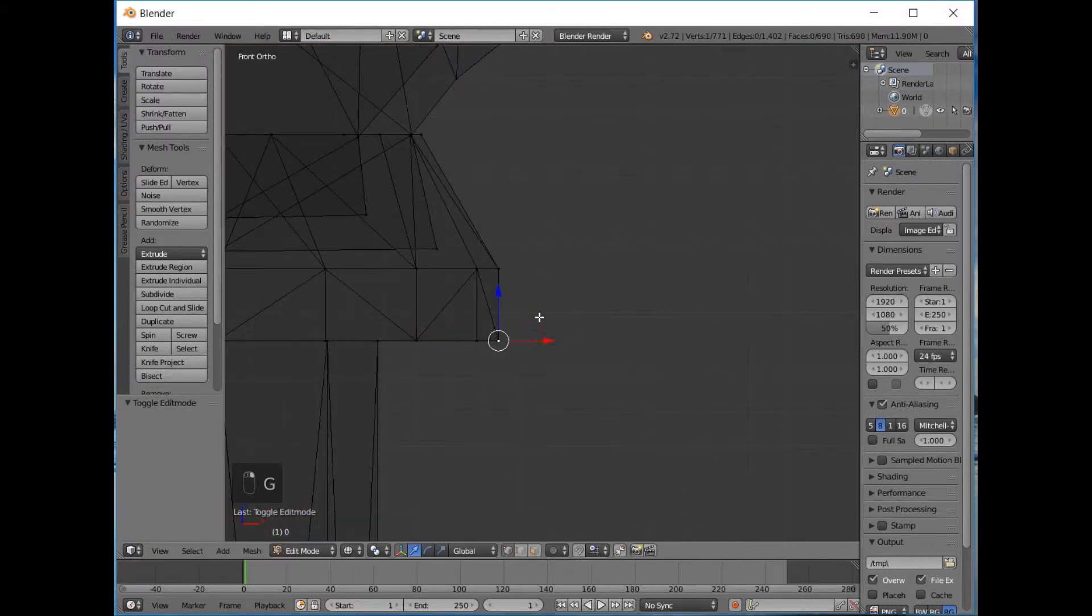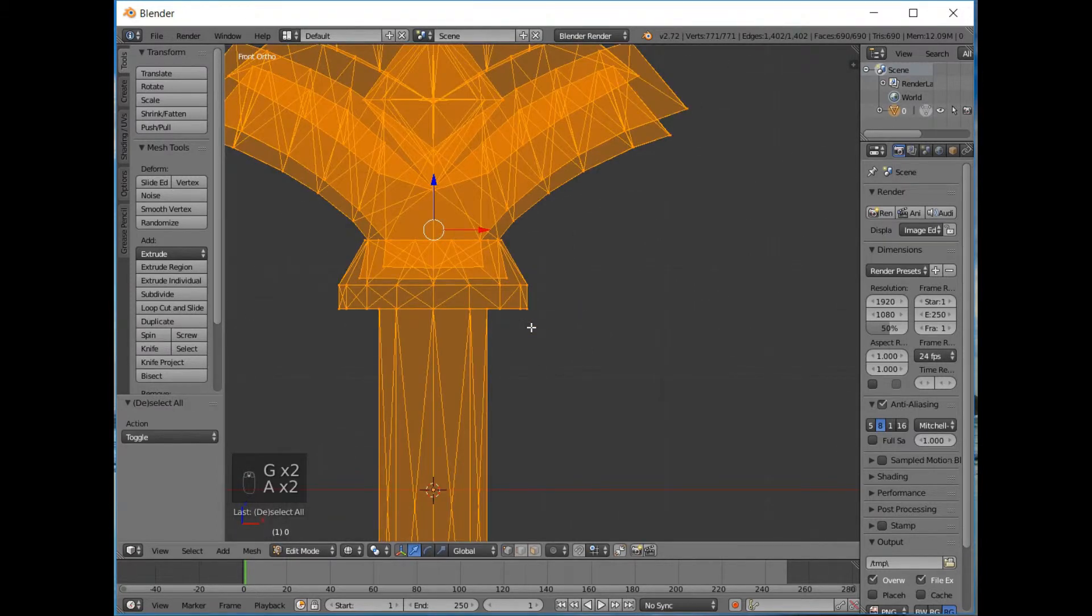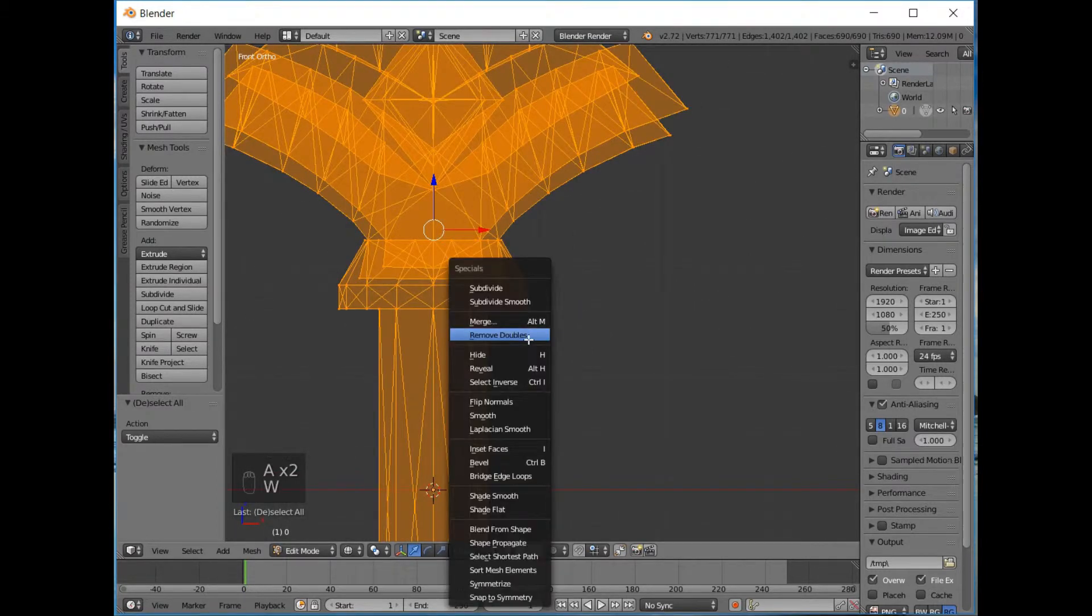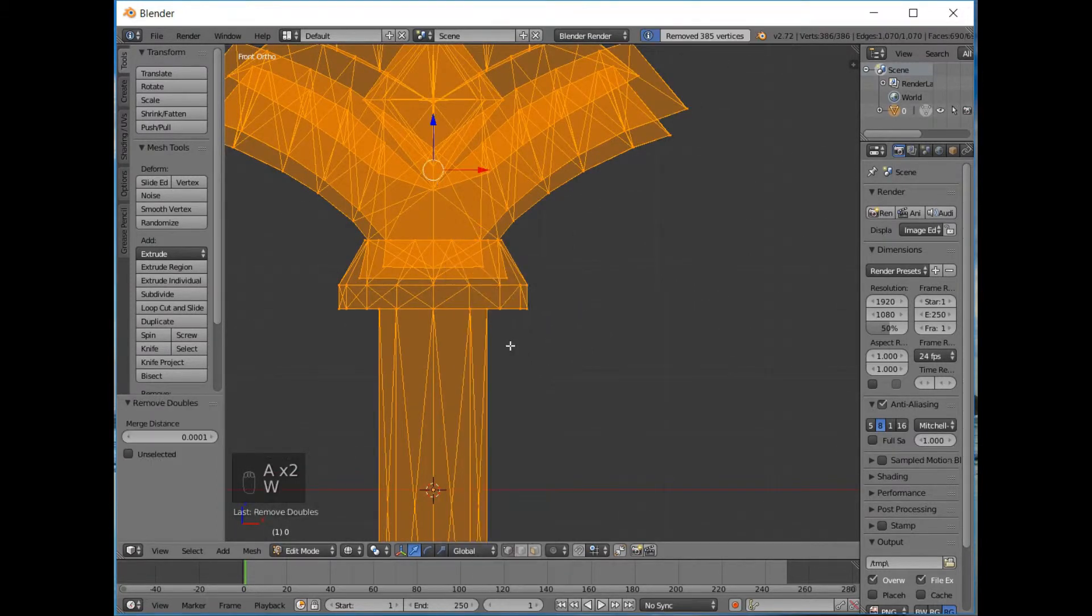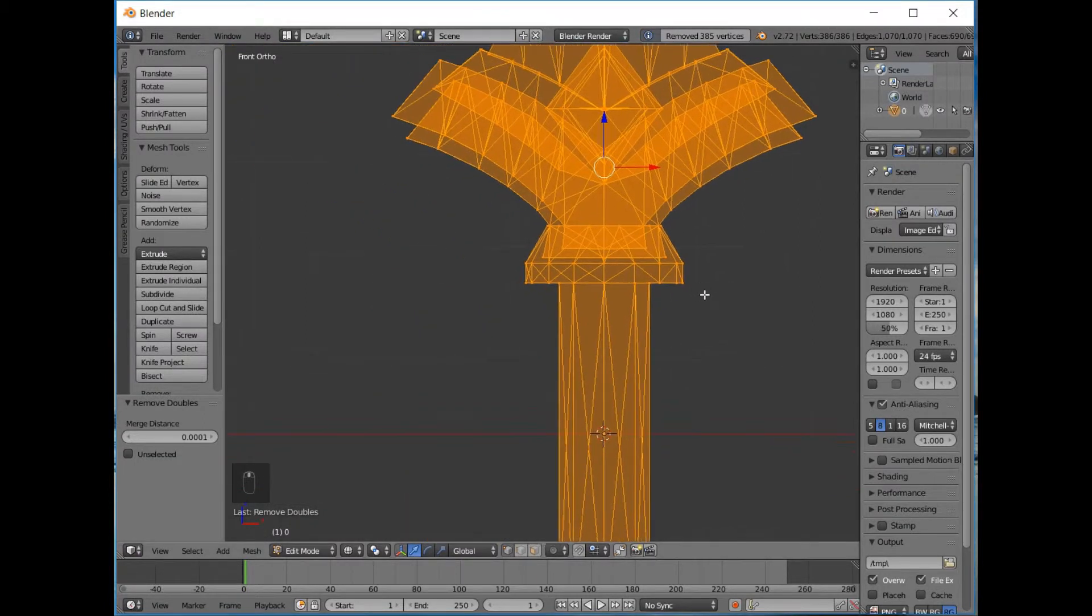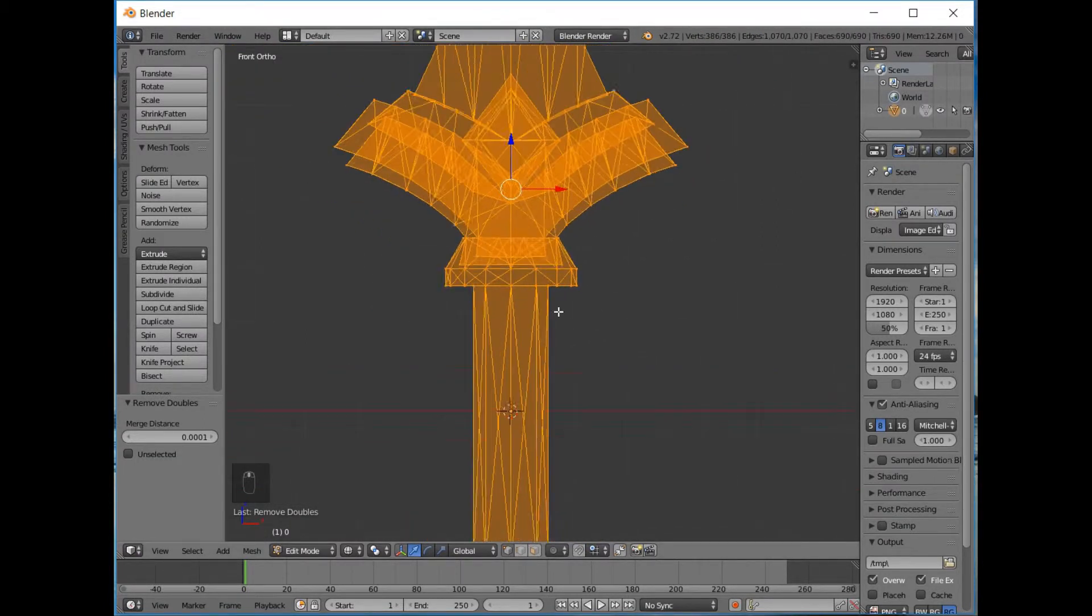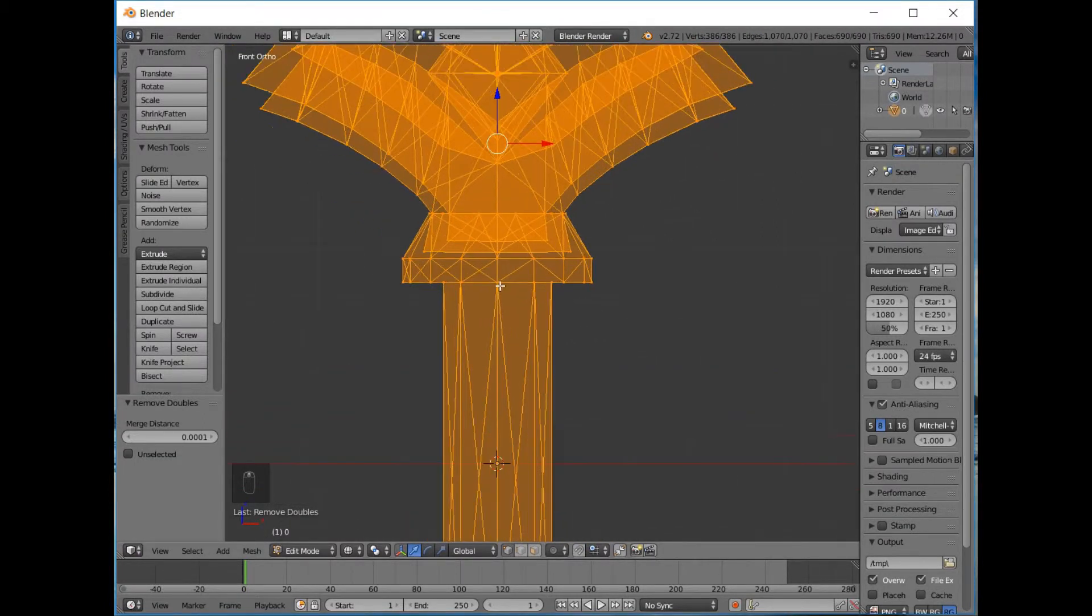The first problem with this mesh is doubles. Now doubles are when two vertices occupy the same space. So we're just going to select all and press W for the specials menu and remove doubles. That removed 385 vertices from our mesh.